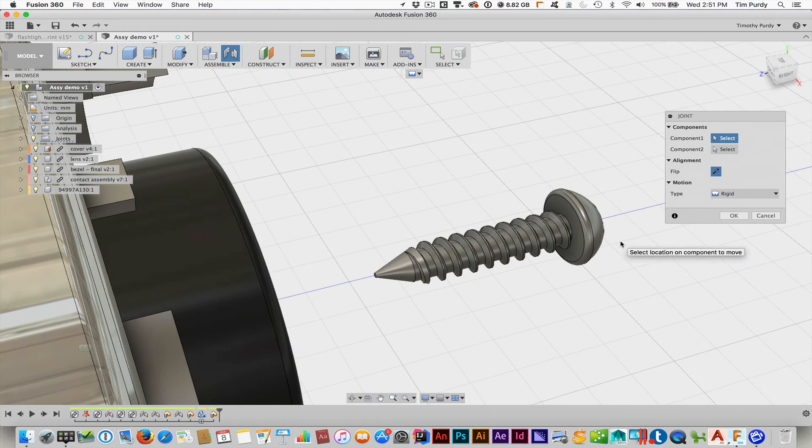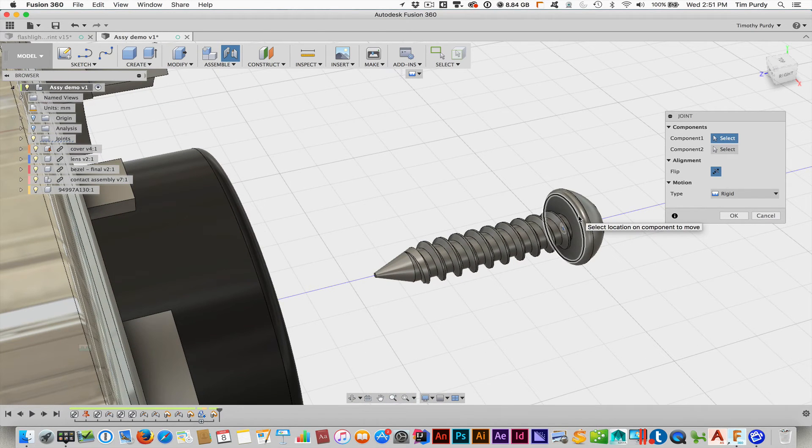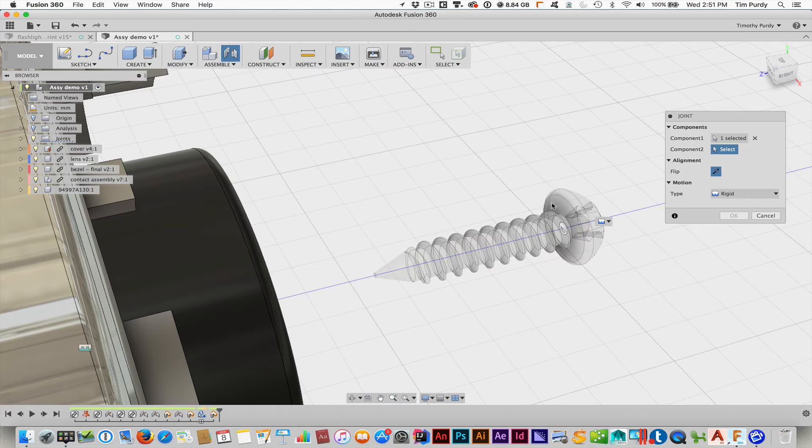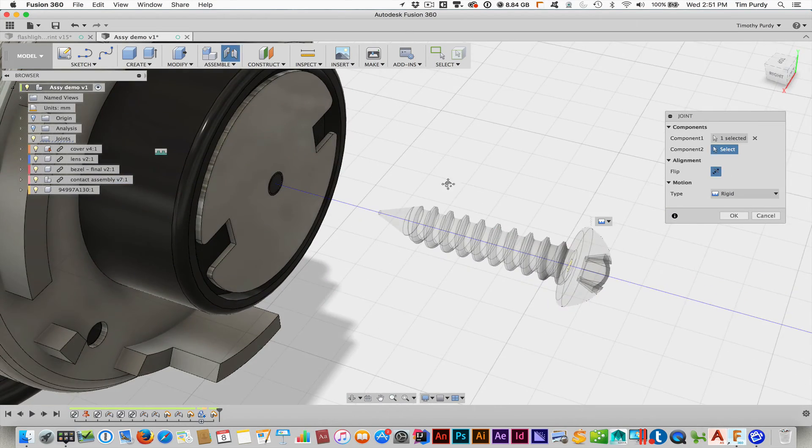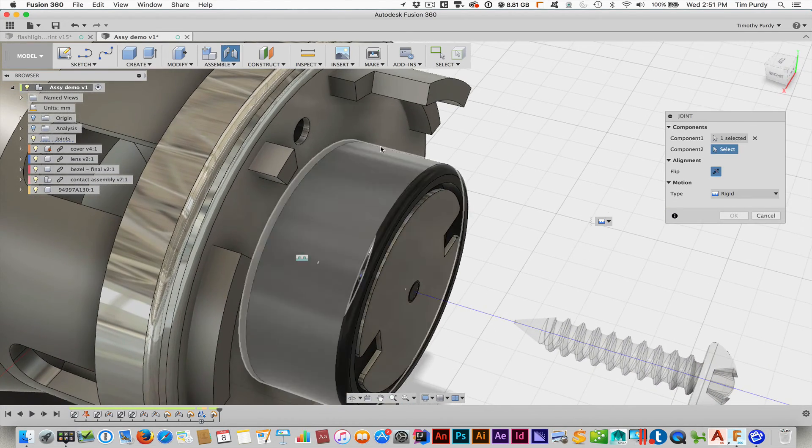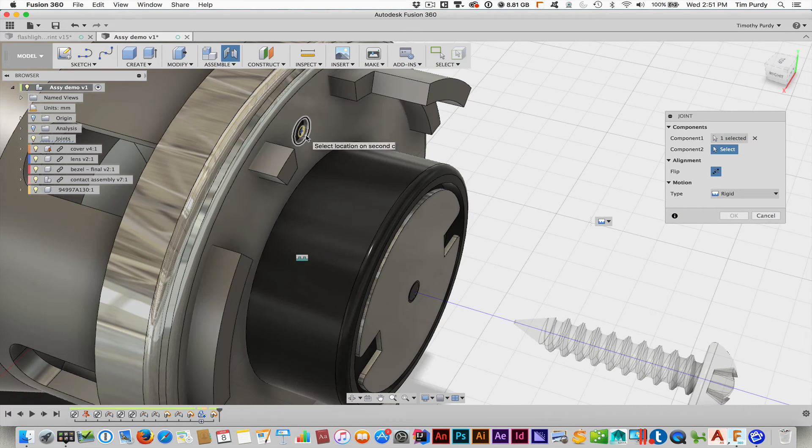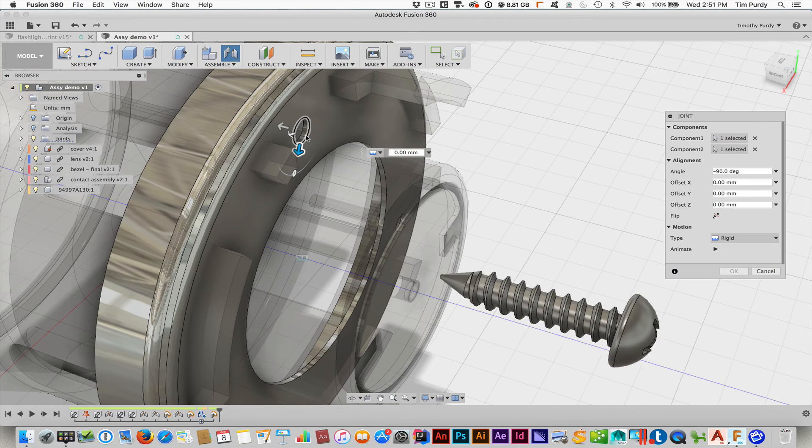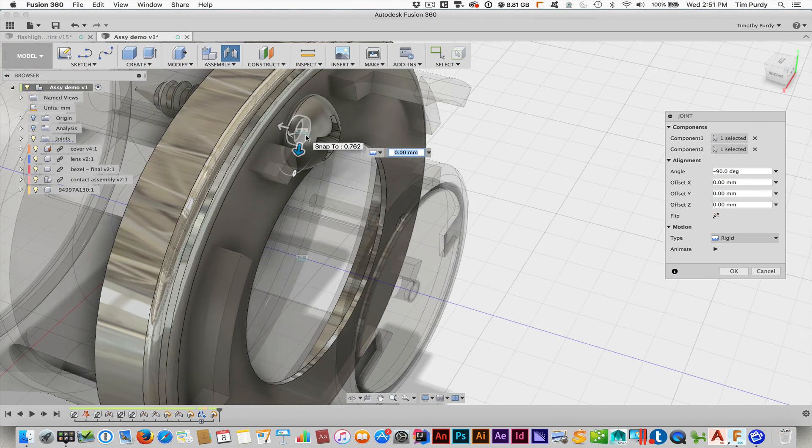I will pick, in this case, this little edge right there. Okay. So that's kind of that meeting surface. And then I'll come up and pick that right there. And this should move it up.